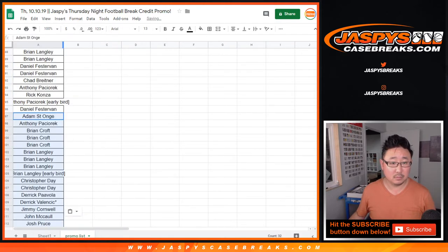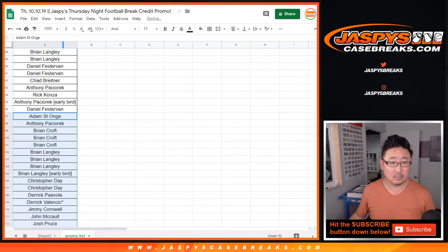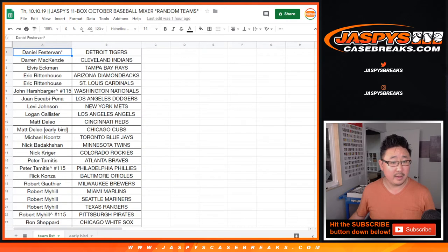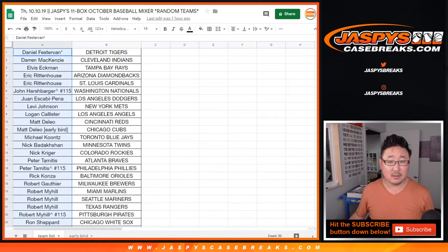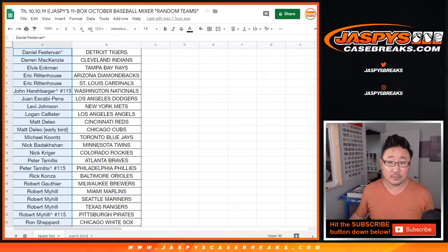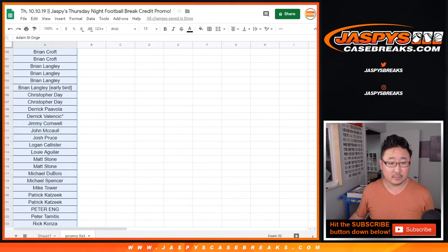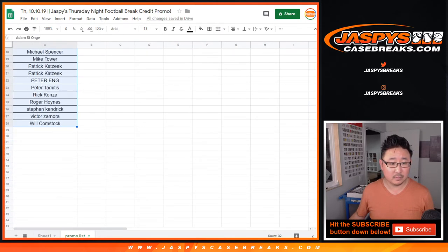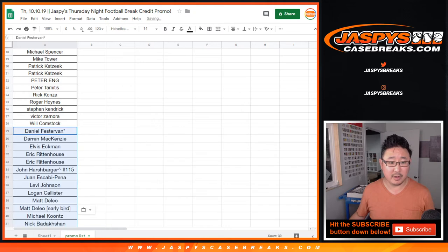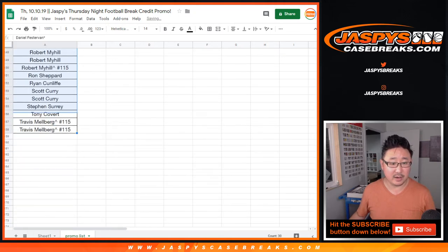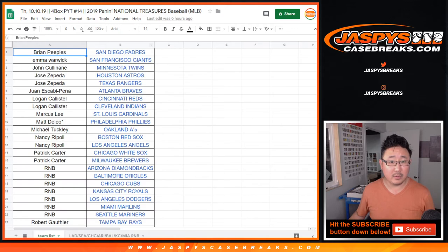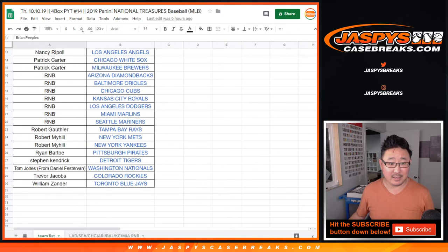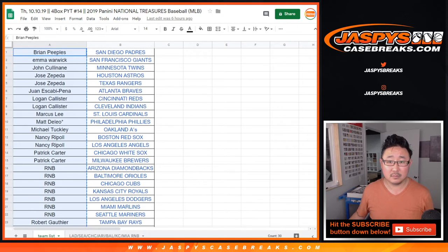And after that we did the 11 box baseball mixer. So another 30 spots there. Then we did NT.